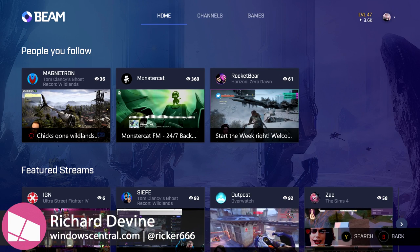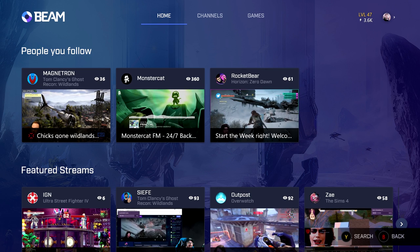What's up, it's Richard from Windows Central, and today we're looking at the brand new Beam app on the Xbox One. It's currently available to a select group of Xbox Insiders, and we're going to take a quick video tour of it.